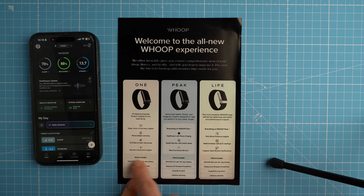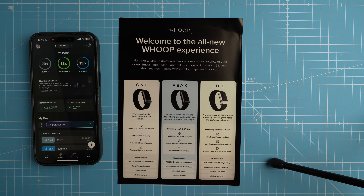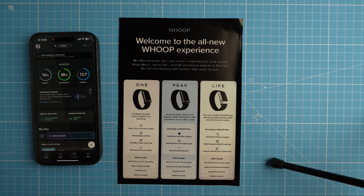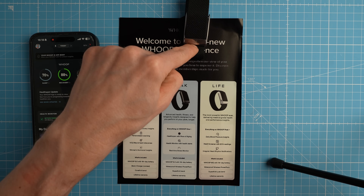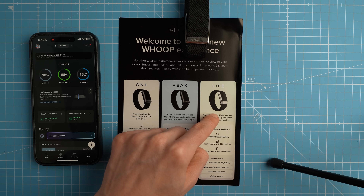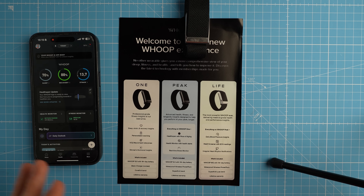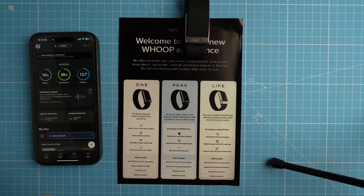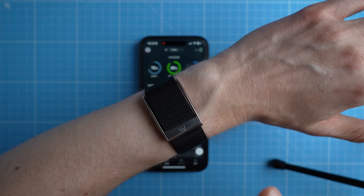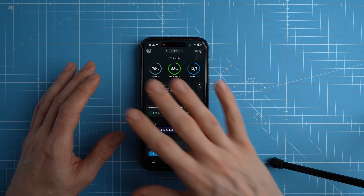There's the Whoop Strap 5.0, which comes with the One or Peak subscriptions, and then there's the Whoop Strap MG — medical grade — which is this one right here, and it comes with the Live subscription, which is the most expensive and most extensive. It might be a bit too extensive for some of you, but I did want to show all the functionalities and test results so you can decide if you need these. I've put my Whoop Strap back on and I'm wearing it on my left wrist, which is also what I did all the testing with.